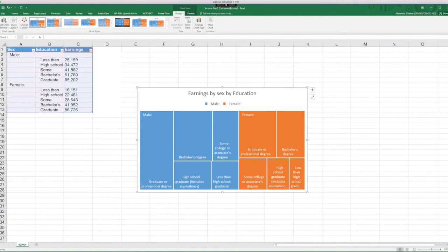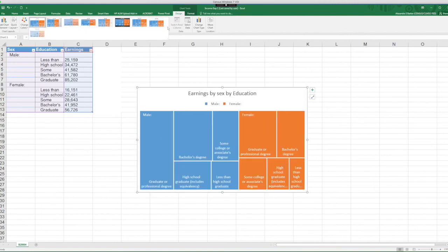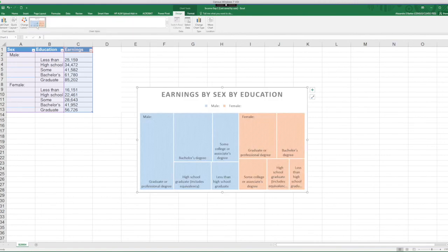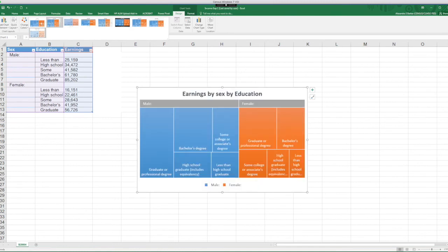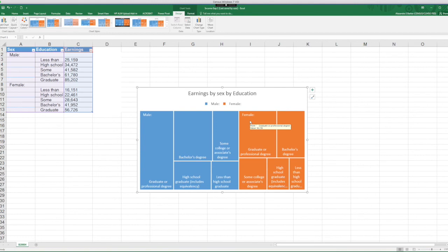Treemap charts are good for comparing proportions within the hierarchy. However, treemap charts aren't great at showing hierarchical levels between the largest category and each data point. A sunburst chart is a much better visual for showing that. Let's see how this same chart looks as a sunburst chart.